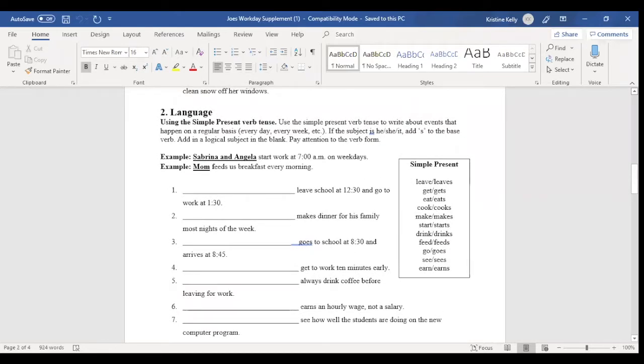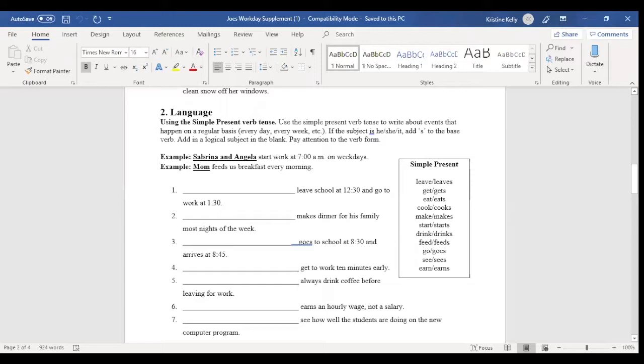The next activity that appears in each supplement is a language activity. This may be an activity that's related to language conventions. It might be using a comma or using pronouns correctly. It may also be a vocabulary activity. In this case, it's using the simple present verb tense.